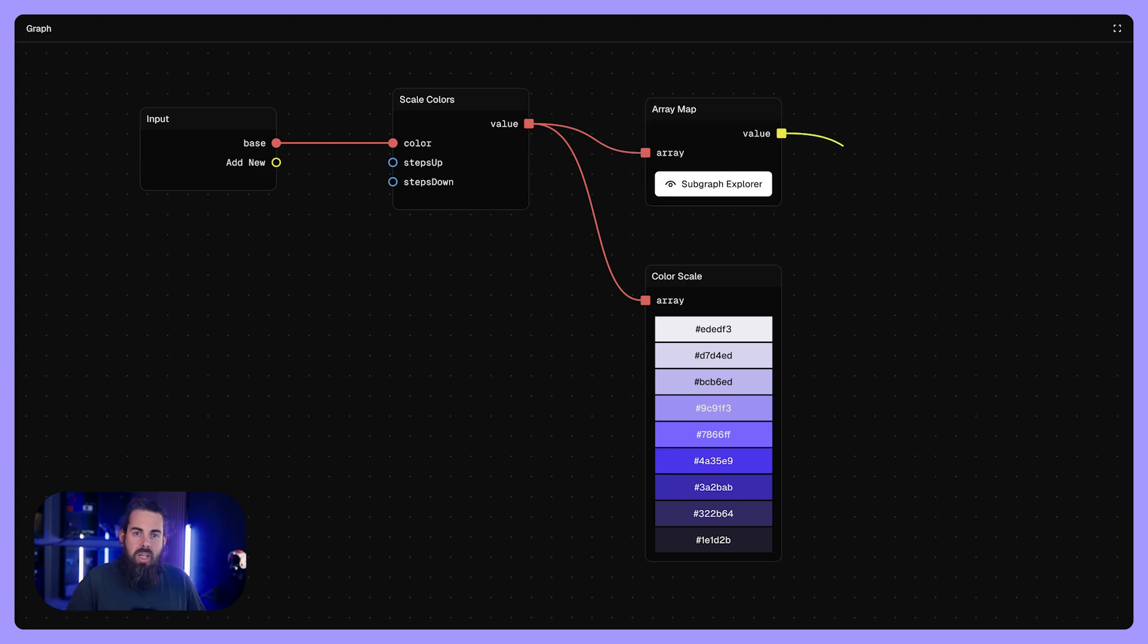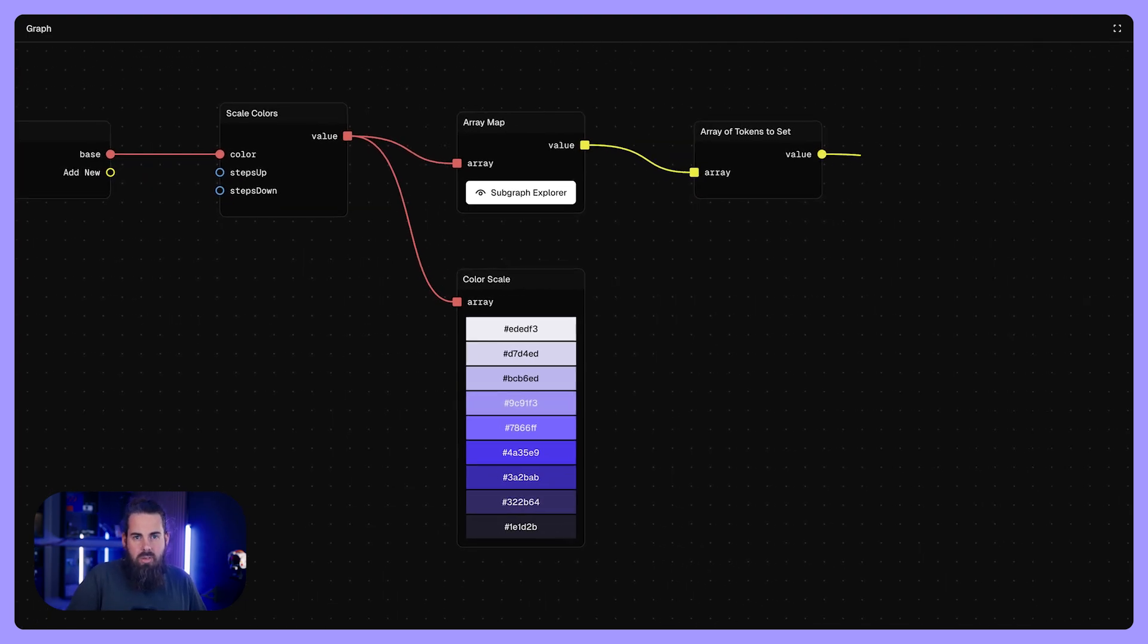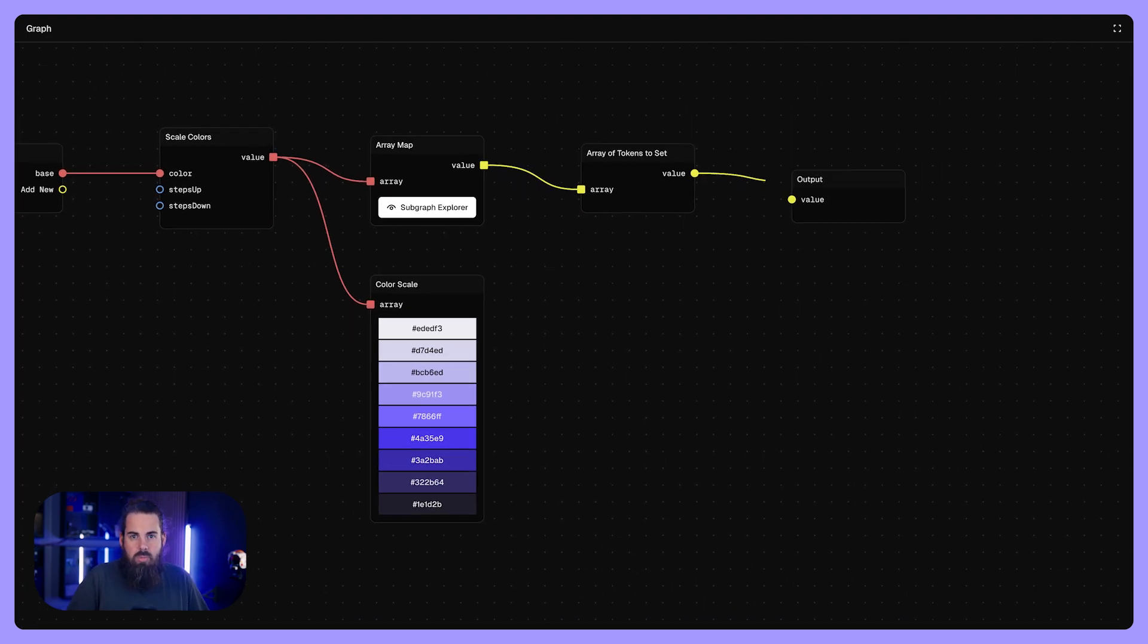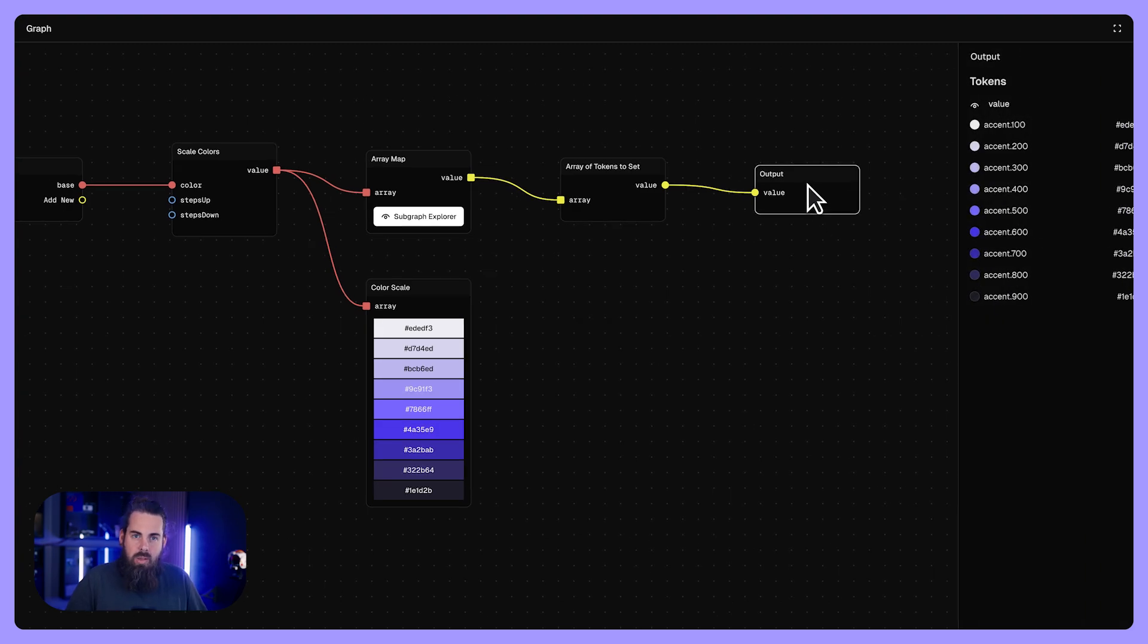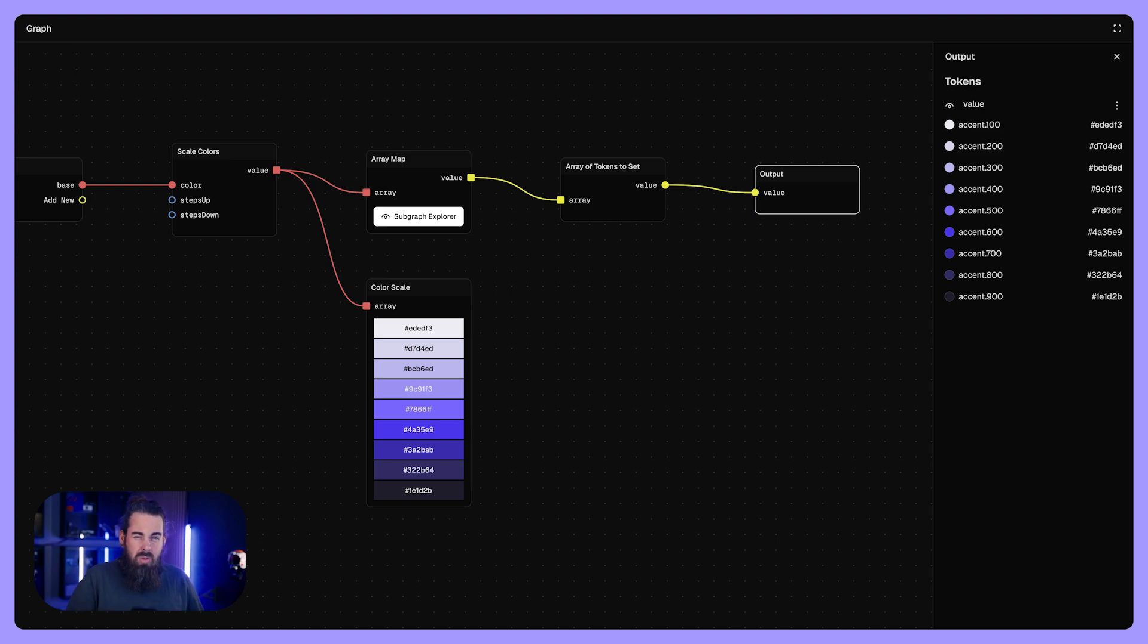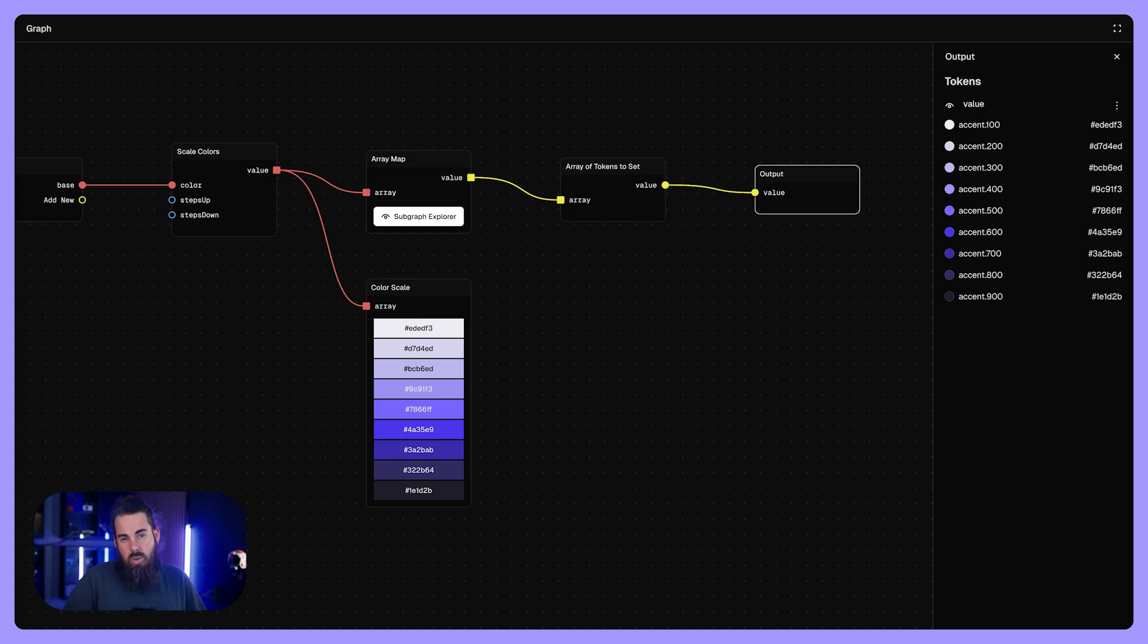For example, a node might generate tints for a color or add 8 pixels for spacing. You link multiple nodes to build a chain of decisions that lead to your final design tokens.